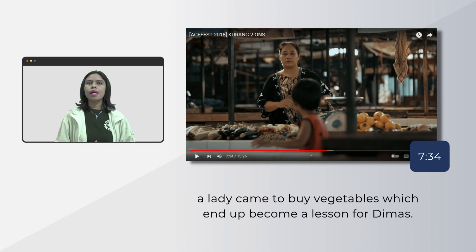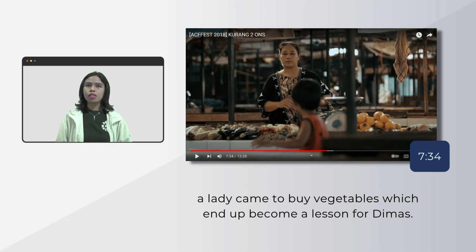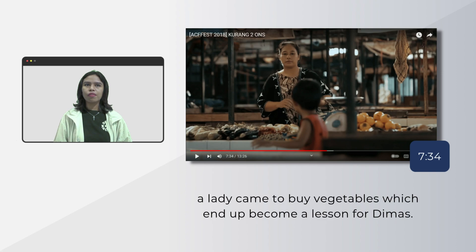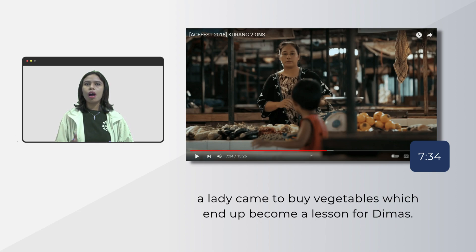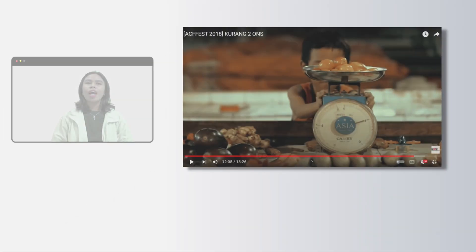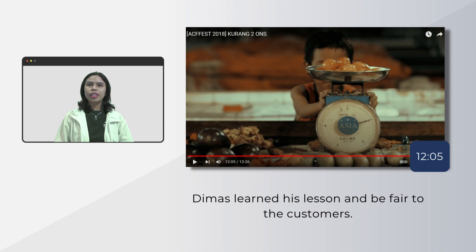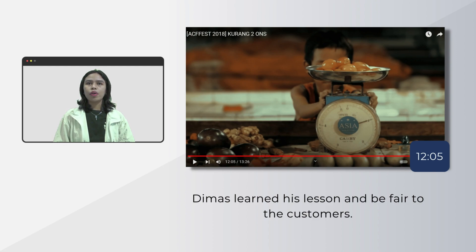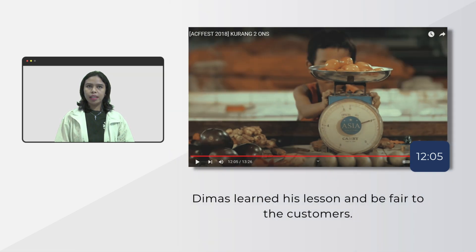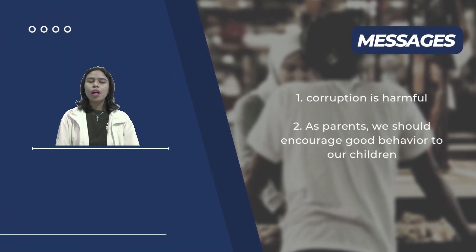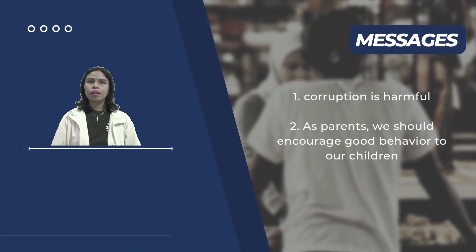Around seven minutes in, Dimas is asked to watch the stand. A lady comes to buy something and Dimas has to serve her. The lady becomes suspicious of the weights, takes the scale from Dimas, weighs things herself, and notices the weights are wrong. The lady gets upset but then talks to Dimas about how it is not good to do so. Later, around twelve minutes in, when Dimas's dad does the same thing again, Dimas fixes it by adding more to make it fair, then shows the scale to the customer to confirm the weight is correct.